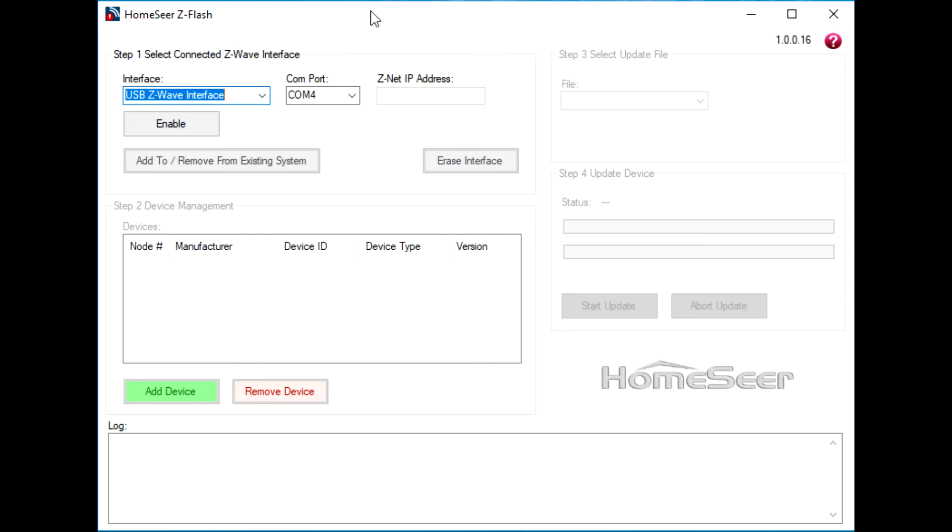Our Z-Flash tool provides three different methods for updating firmware on Z-Wave devices. In this video, I'm going to use the secondary controller method to update a batch of three different HomeSeer wall switches.